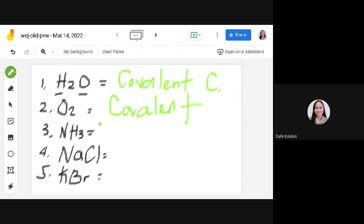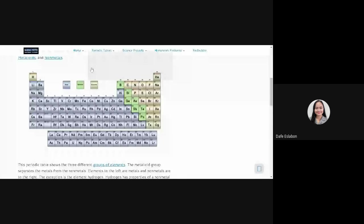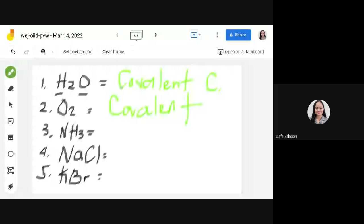Number three: NH₃, which we call ammonia. We have two elements here — nitrogen and hydrogen. The location of nitrogen is right here in the non-metal group, and hydrogen is up here, also in the non-metal group. Since both belong to the non-metal group, this compound is covalent.